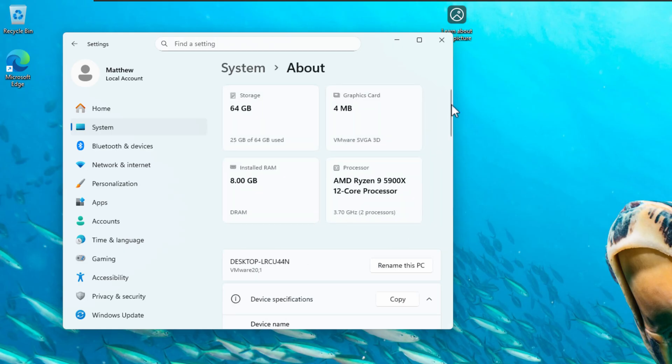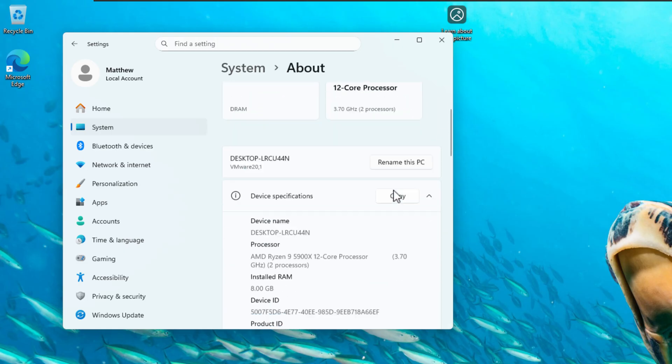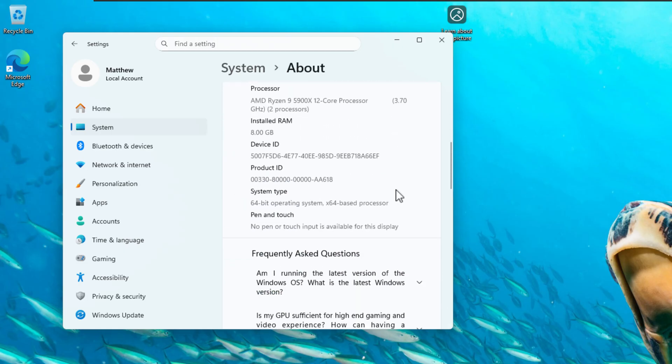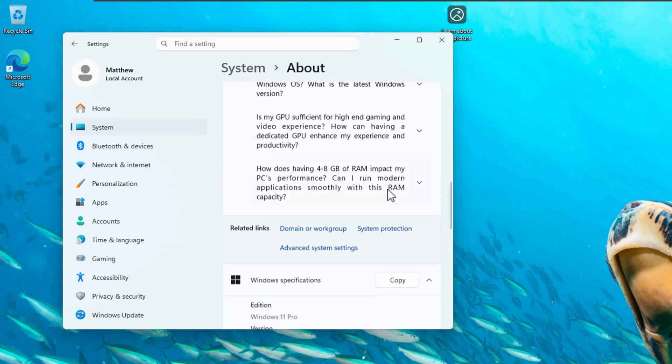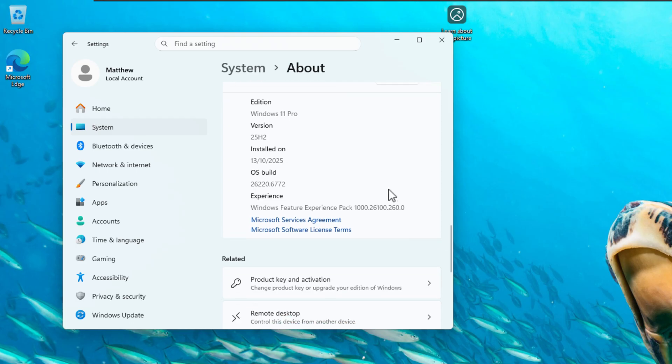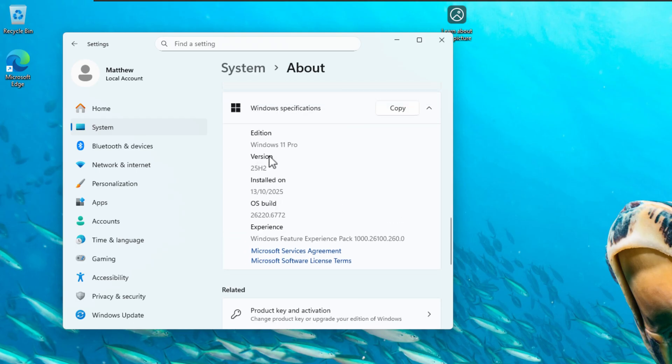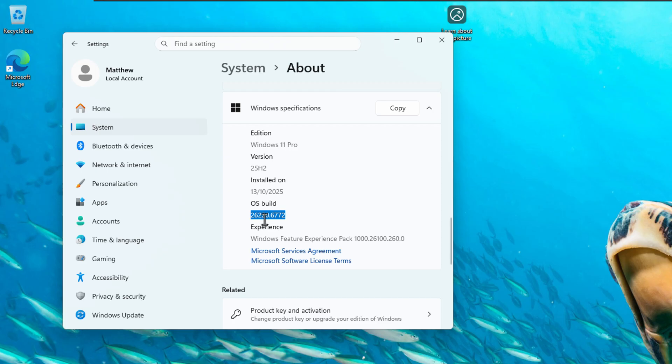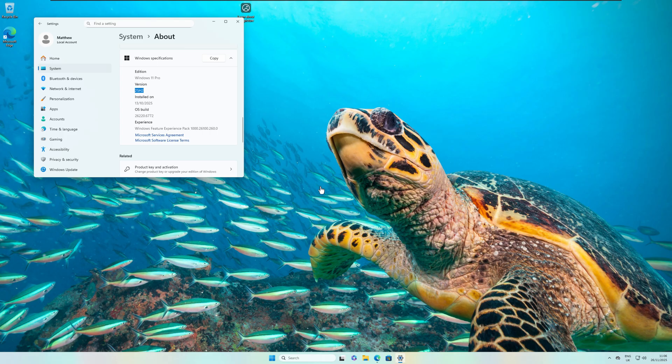If I jump into system and about, and then just scroll down, you'll see that we are currently running Windows 11 Pro. It was installed a few months ago actually. And we are also running this version of the OS build, which is 26220.6772. So jumping right into it.